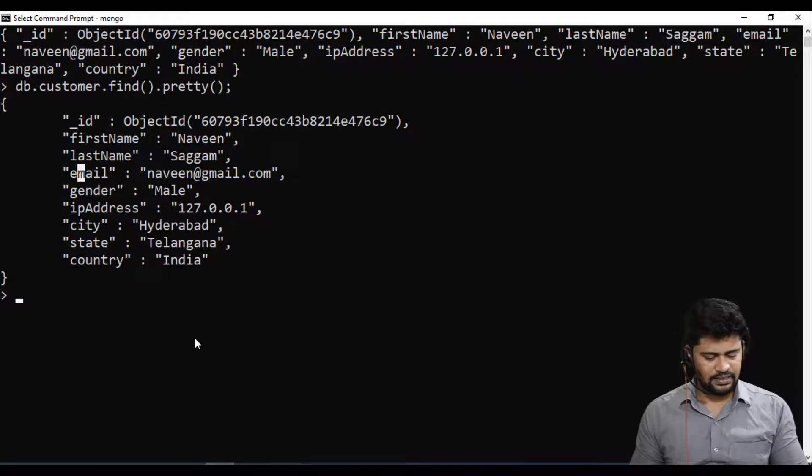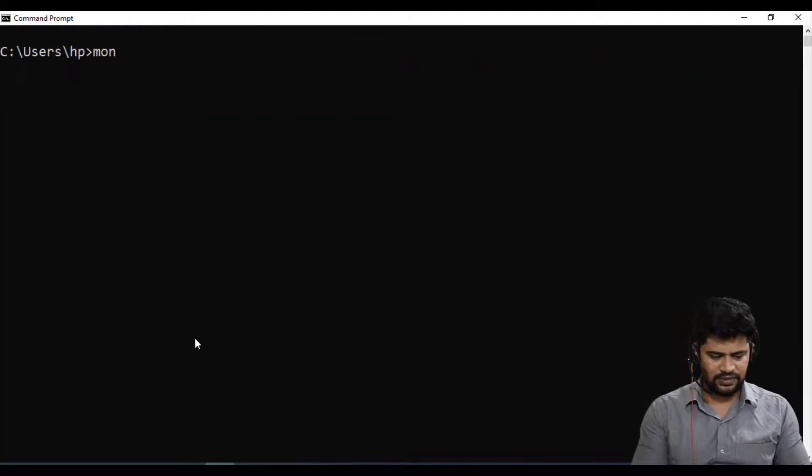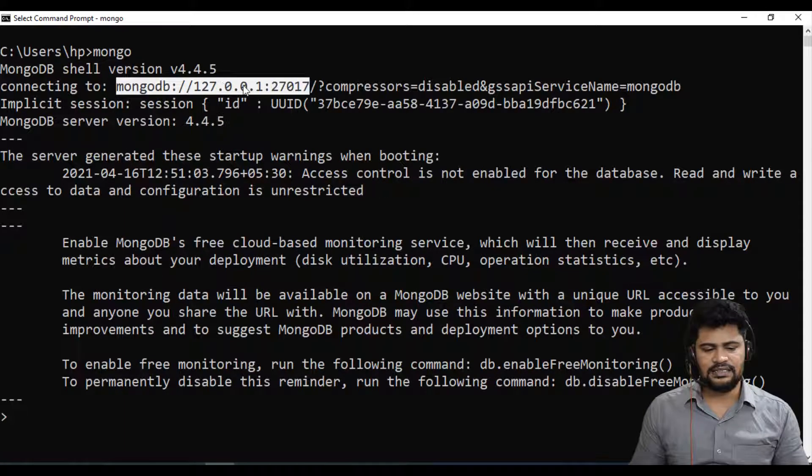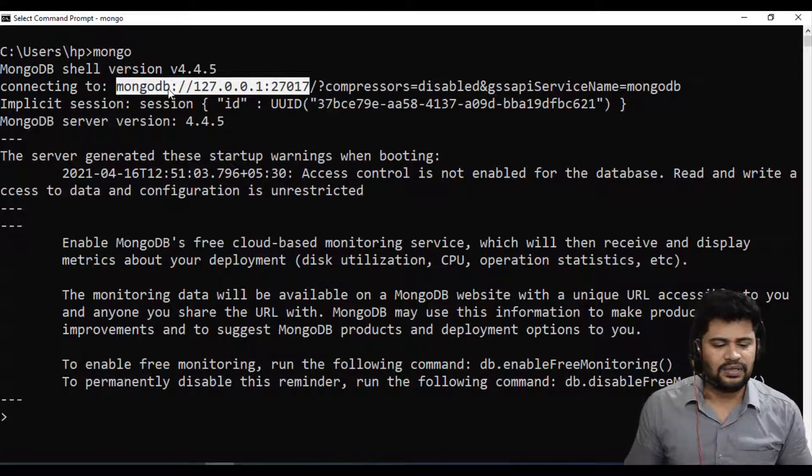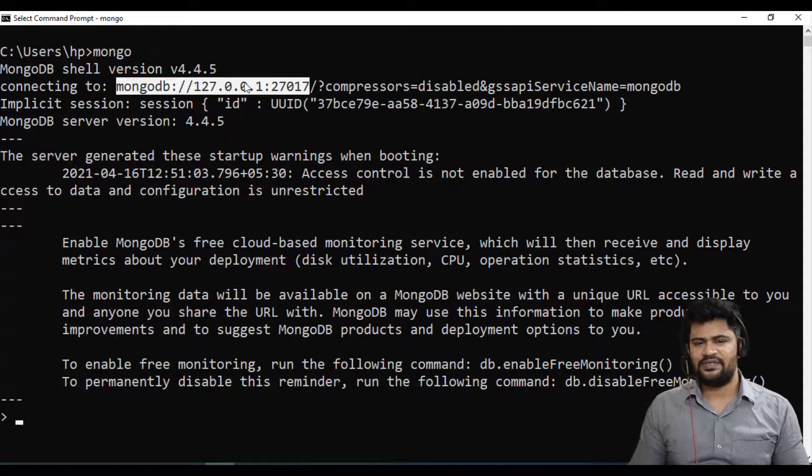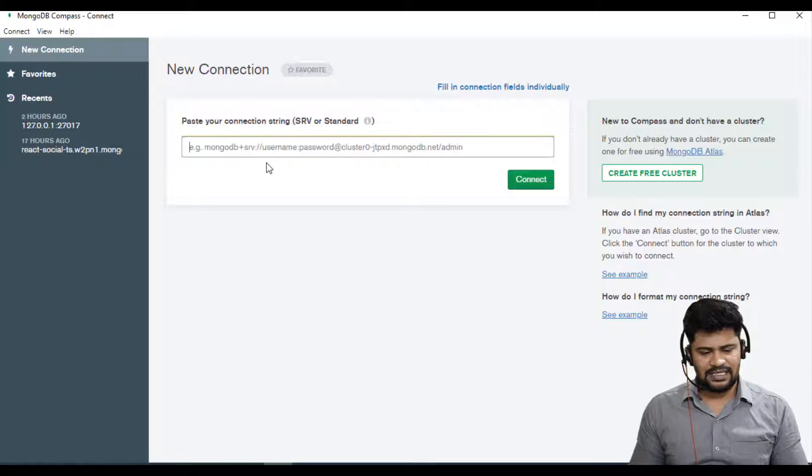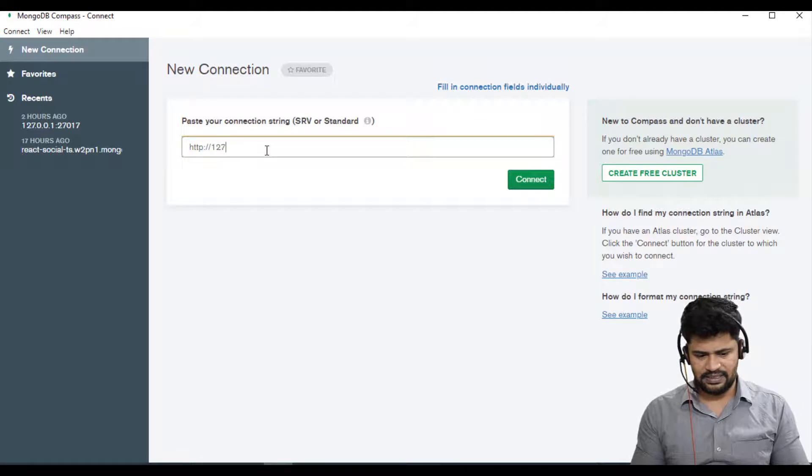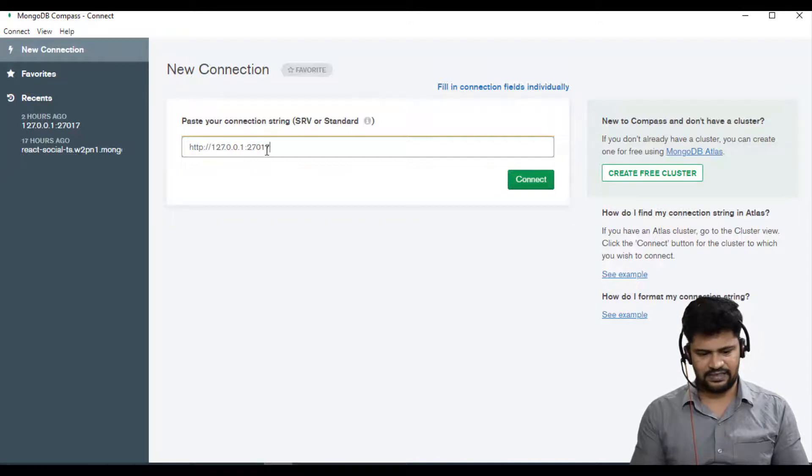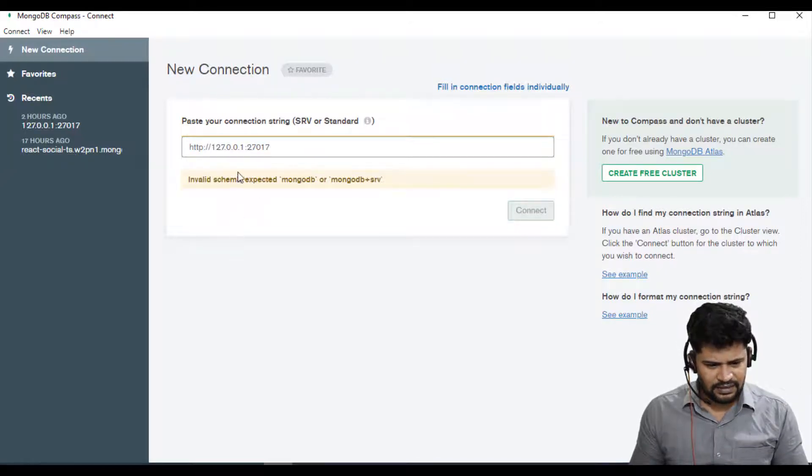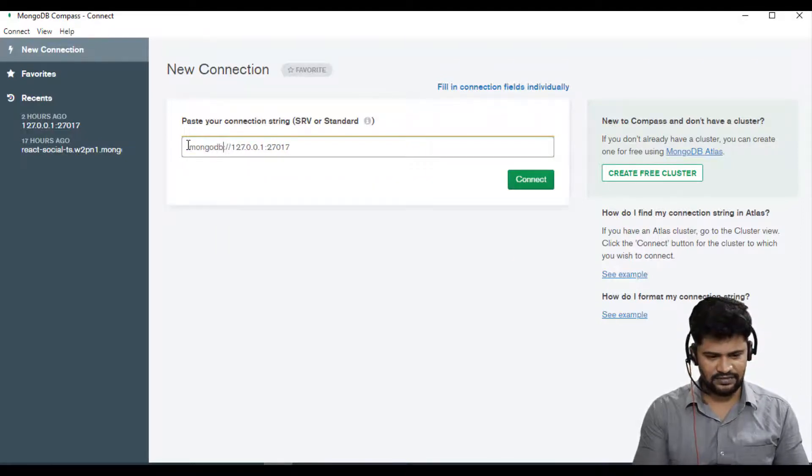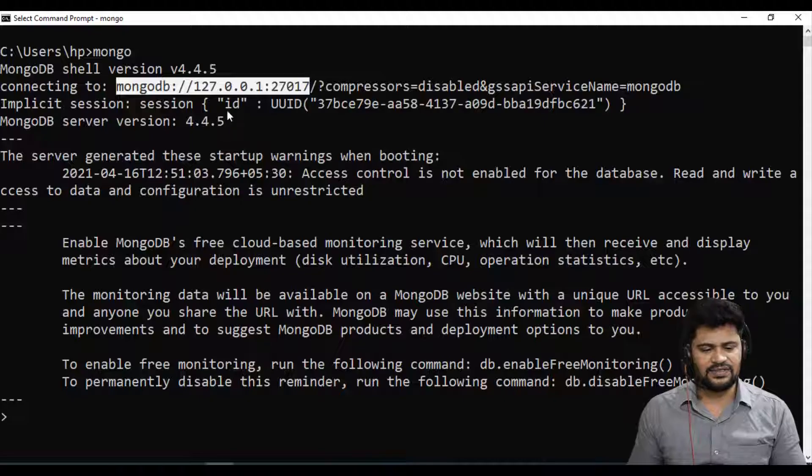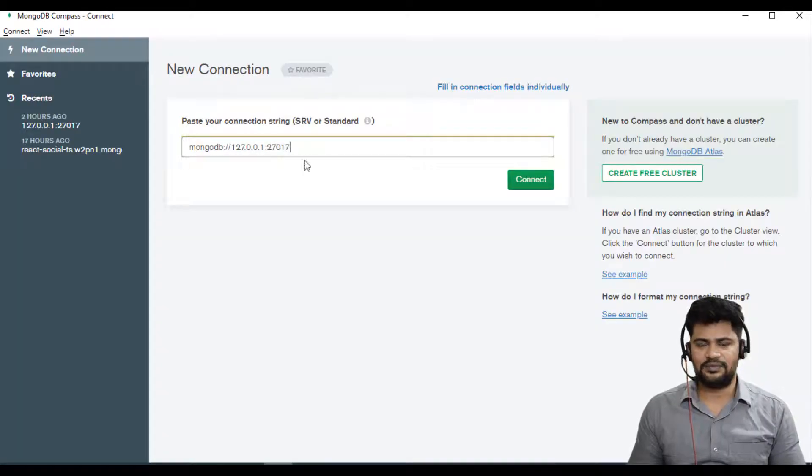What is your local database URL? When you say mongodb enter, there is a URL right? This is the MongoDB local URL: mongodb://127.0.0.1:27017. Let's give the same thing here. Not http, it's mongodb://127.0.0.1:27017, that's the port number.